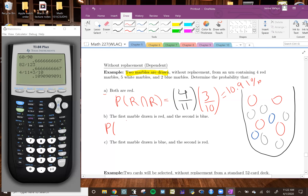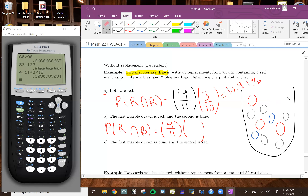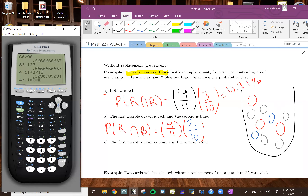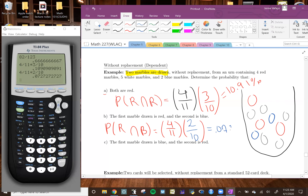For part B, the first marble drawn is red and the second is blue. The probability the first is red is still 4 out of 11. After removing a red marble, there are 2 blue marbles left out of 10 total. So the probability the second is blue is 2 out of 10. Therefore the answer is 4/11 times 2/10, which gives 0.0727 or 7.27%.